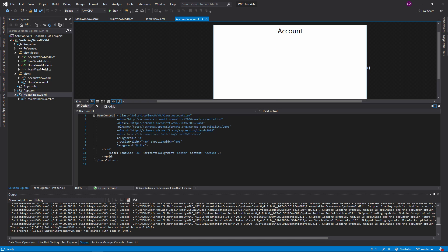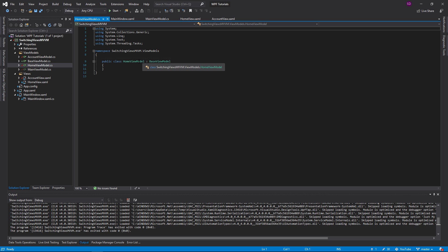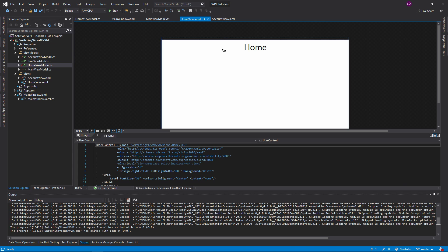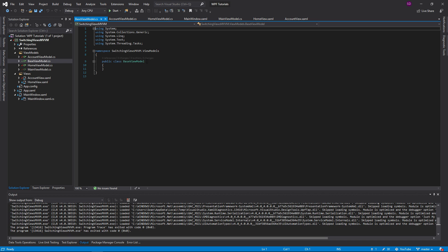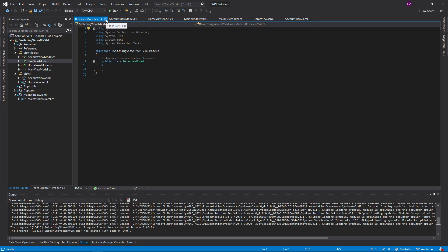Since we're using MVVM, I have a home view model — that's going to contain everything from my home view, all the data for it. And then I have an account view model as well. They all inherit from this base view model, which is just a simple empty superclass.